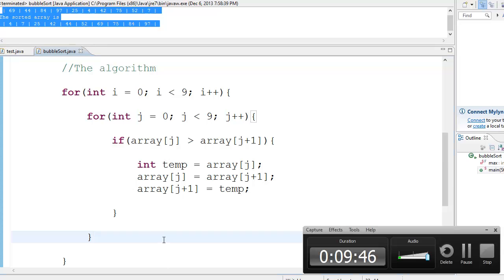Now, there are other methods in order to optimize the bubble sort. But I don't think I need to tell you them right now. We'll do that later. And yeah, that's about it. This is the very basic bubble sort. Thank you for watching.